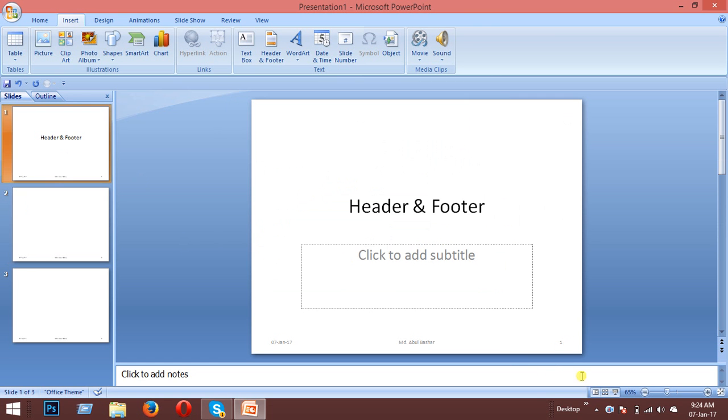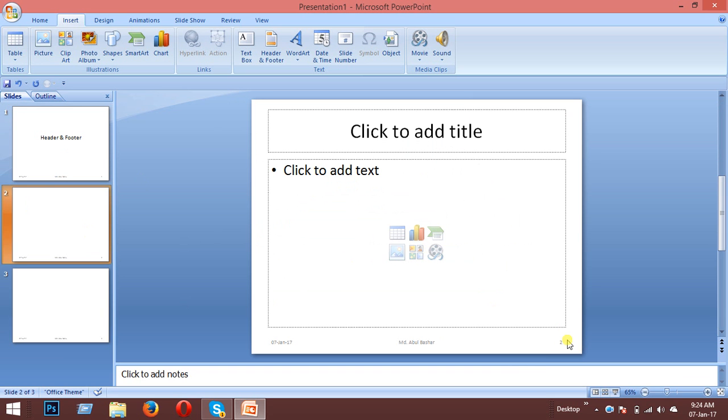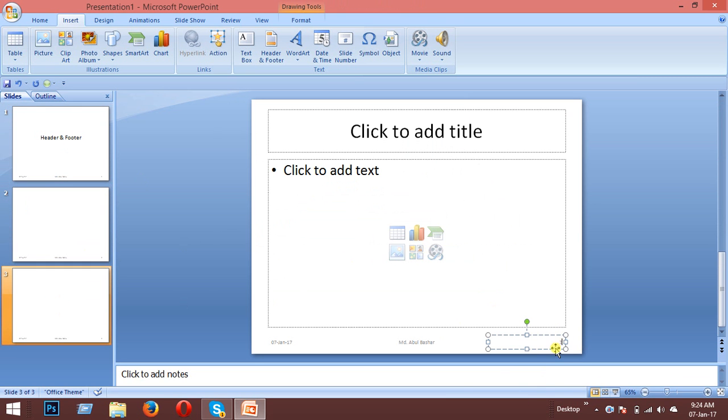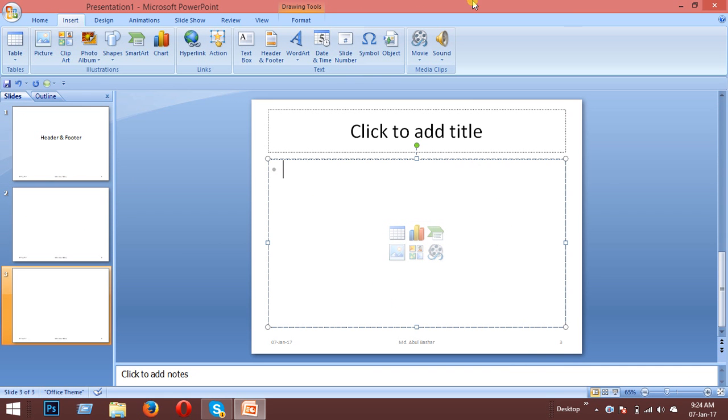You can test this by adding more slides. When you add a second or third slide, the slide numbers will automatically appear on each new slide as you configured.